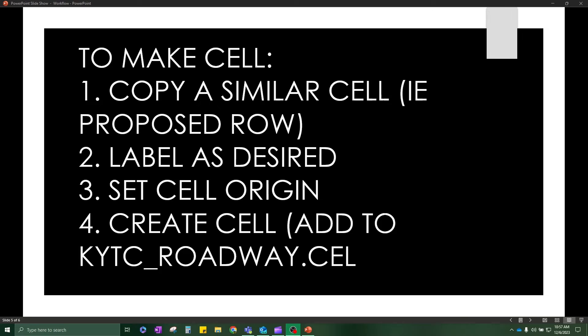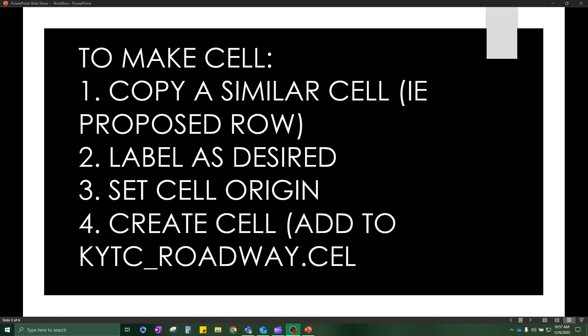Now it is time to make the cell really quickly in an overview. Here are the steps that I'm going to walk through for you. Now, since we already have a lot of cells in place for labels, such as existing right-of-way and such, I just went ahead and copied an existing cell that we had, like I said, proposed right-of-way and copy it in. Then I'm going to obviously change the text for existing right-of-way proposed right-of-way and have it say existing edge of pavement. Then I'm going to go ahead and set the cell origin so that I can then in turn create the cell. And as you know, we have a lot of cell libraries, but I went ahead and added this one to the roadway.cell. And now I'm going to walk you through these steps.